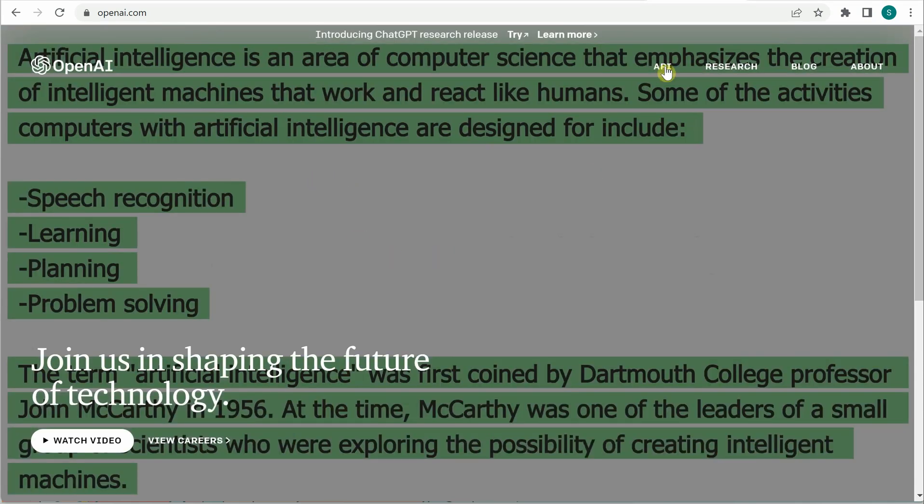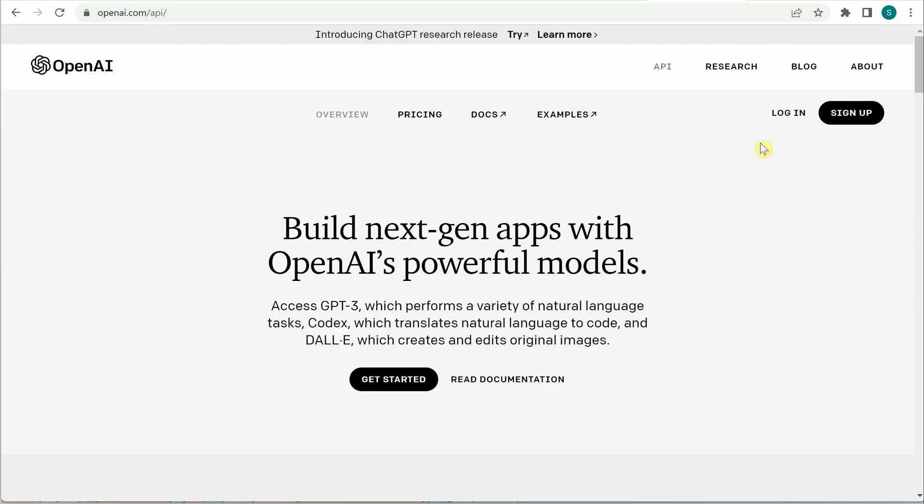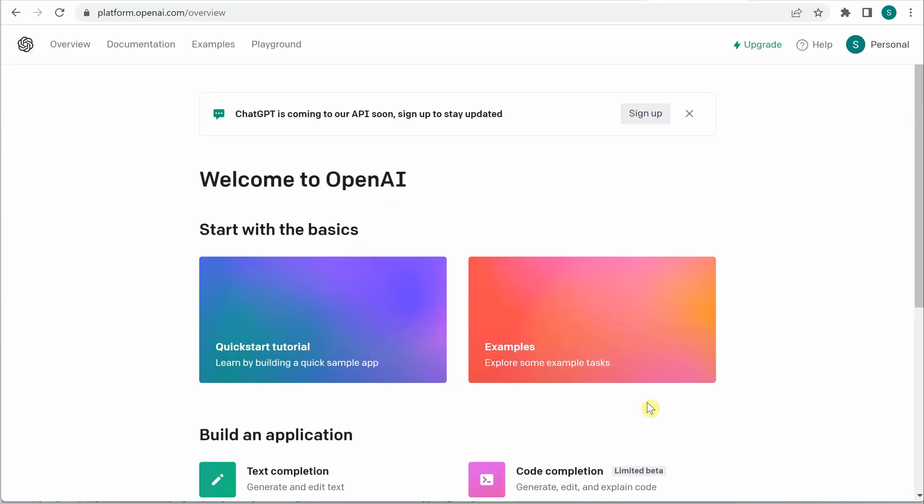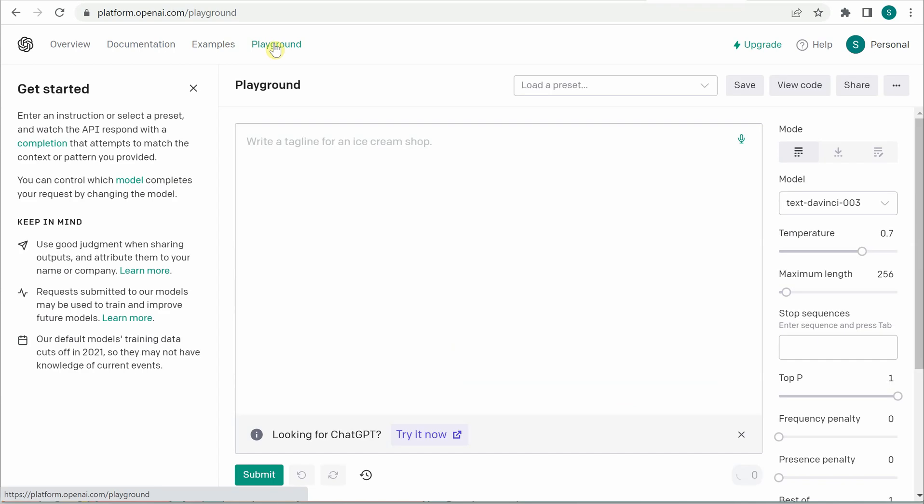For that you have to go to openai.com, click on API, and then you need to log in if you have not already logged in. So click on this login and you can choose your login preference. Then you need to go to playground.